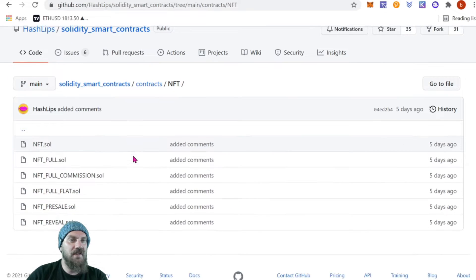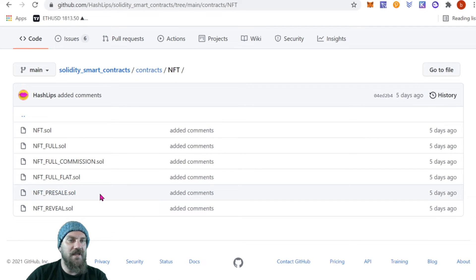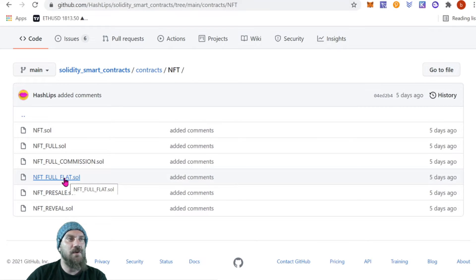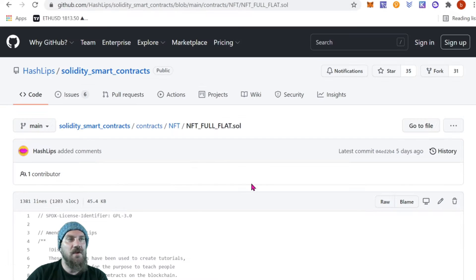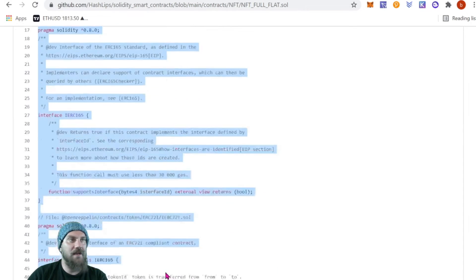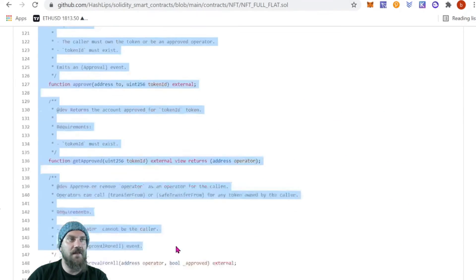One has the pre-sale and one has full commission. What I tend to do is just grab the flat one — this is going to be the full one and it's also the flattened version. If you want to use it on Polygon you're going to need this. I also found that using the flattened versions is a little bit easier to verify your smart contract, as you're not needing to import anything additional. Click into that and we can see the code starting with the license at the top — we're just going to copy all of that, all 1381 lines.